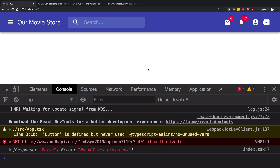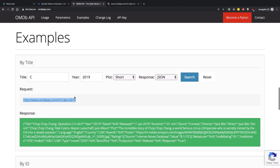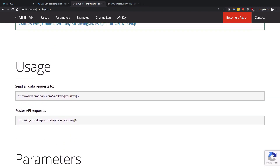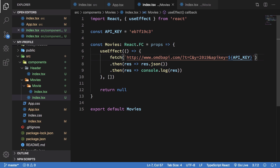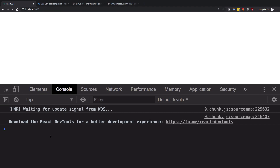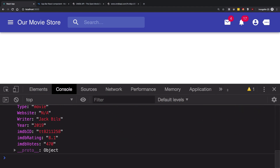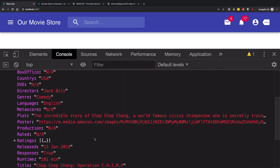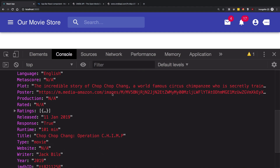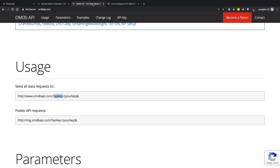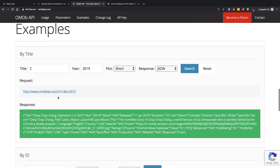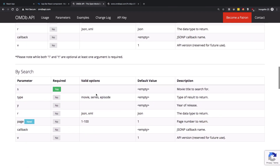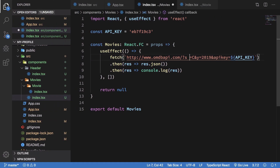Once the page loads we see a 'No API key provided' error. The parameter should be apikey, not api - let's fix that. Once corrected, the response we get back is a single movie with all its information including poster and other details. For searching multiple movies, instead of the t parameter for title, we can use s for search.